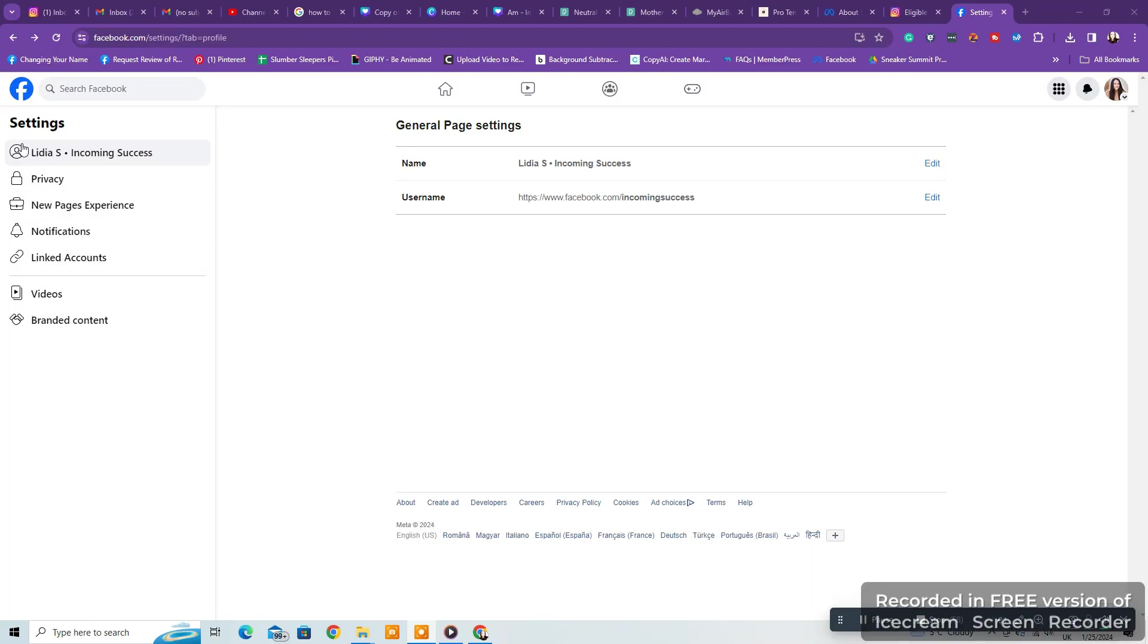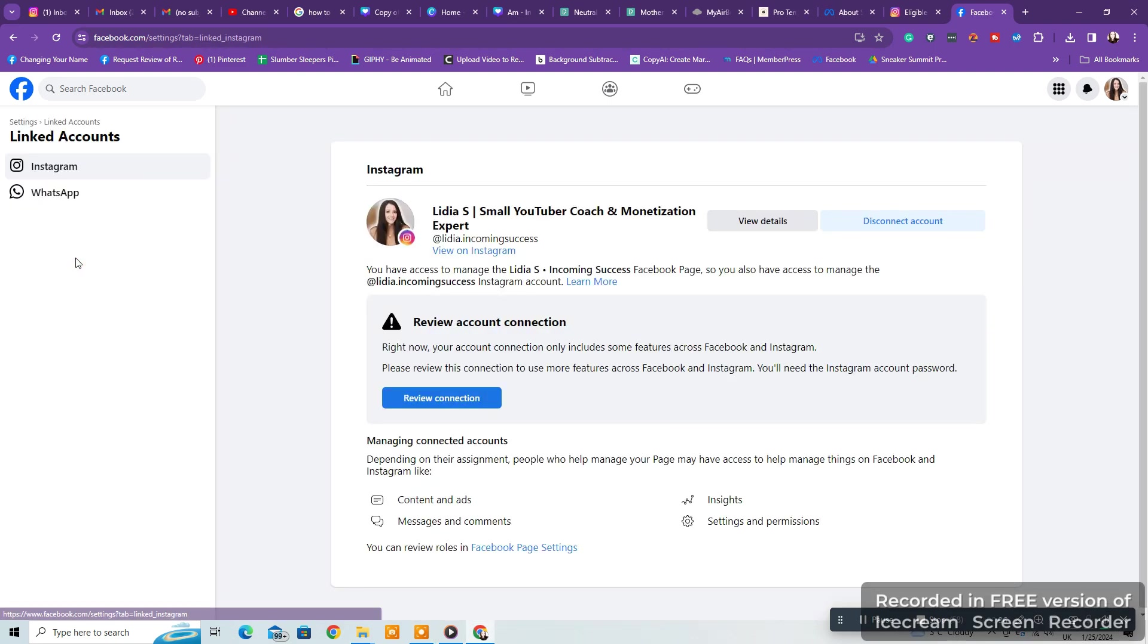Second, you'll need your Instagram account to be connected to your Facebook page for the same reasons as before. You can do that from your Facebook page settings or from the Instagram app. From the Facebook page settings, you need to go to Pages, Settings, Accounts, and connect your Instagram account. From your Instagram app, you need to go to Edit Profile, Facebook page, login to your Facebook account and choose your page and click connect.